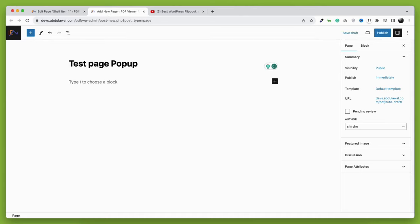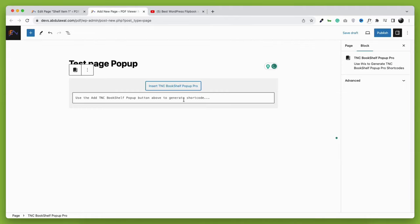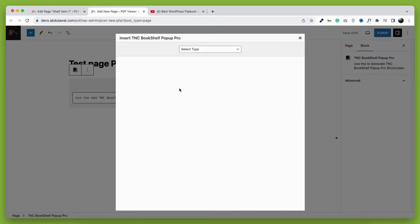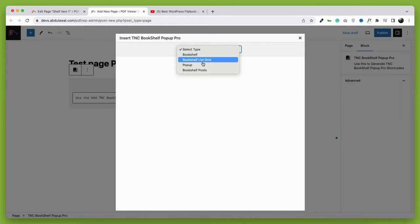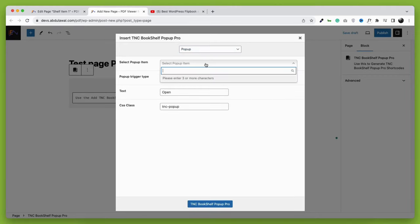After that, take the TNC Bookshelf pop-up pro block. Here you will find four different display options. We are creating a pop-up, that is why I am taking the pop-up option. To learn about other modes, watch out for other videos. The link is in the description.